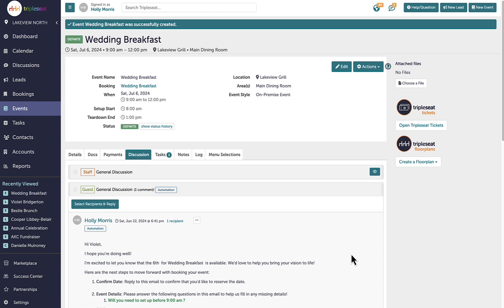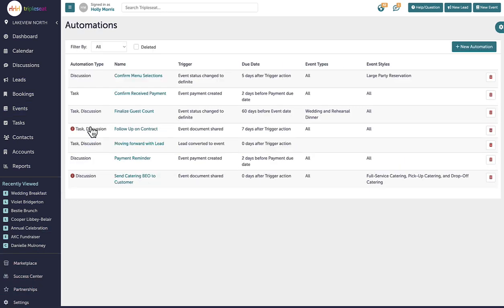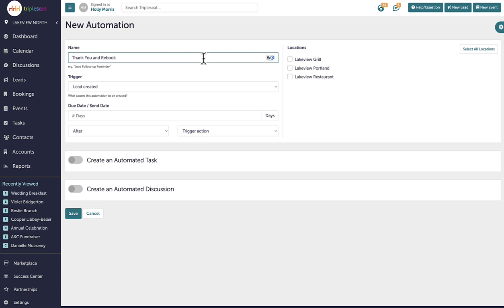Next, I'll create an automation that functions only as an automated discussion. This is a crucial discussion we always use in our daily workflows, the thank you and rebook email. This communication is essential after an event and should be carefully configured. My team understands the necessity of using the closed status at my venue for more accurate reporting and consistent calendar management.